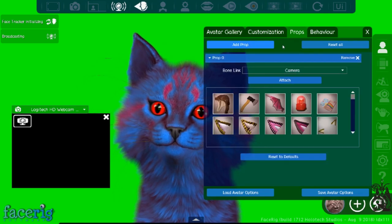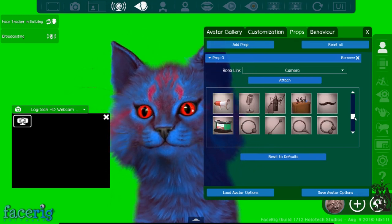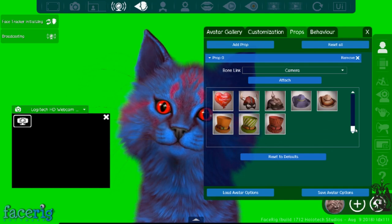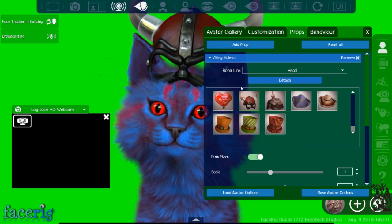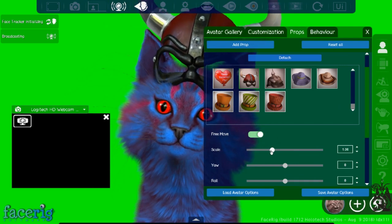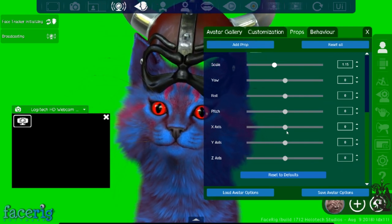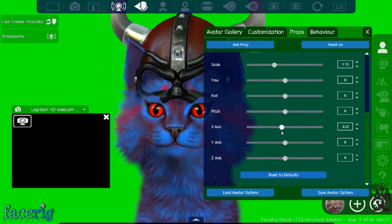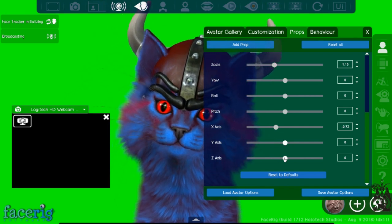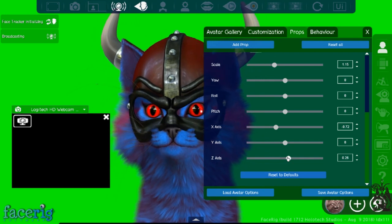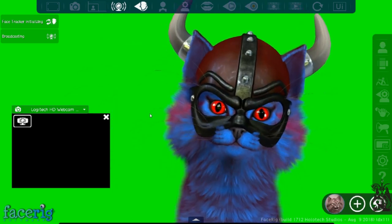Let's go to Props and Add Prop at the top. There are so many things you can add — let's add a Viking hat. Right now it's not attached to him at all, so we're going to scale it to make it a bit bigger. To move it up and down use the X-axis; the Y-axis moves it side to side; and the Z-axis pulls it in or out — about right there. That looks perfect.